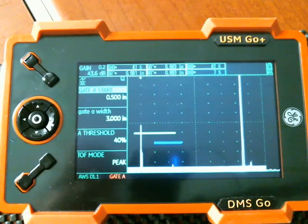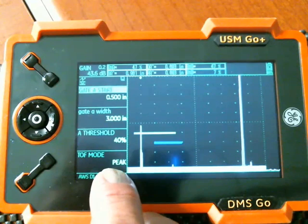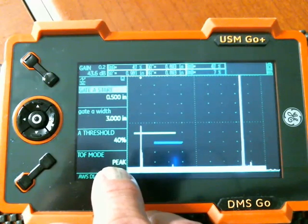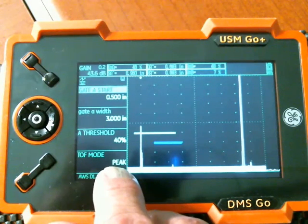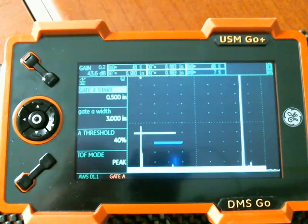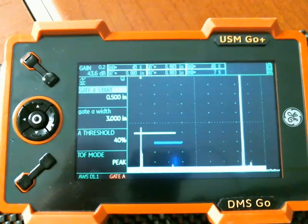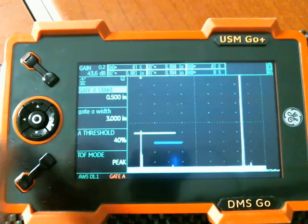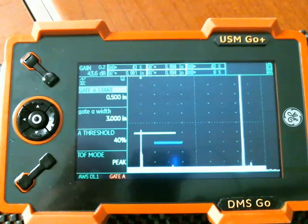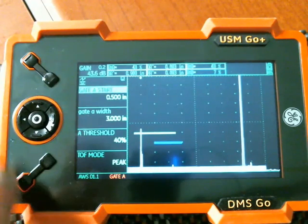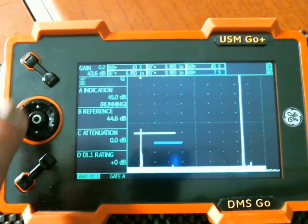And another important setup thing to note. For AWS mode to work right, you're going to need the gate. You're going to need gate A in peak mode. Flank mode is not going to work. You need to be in peak mode or you'll get warnings from the AWS calculator. Now I've got the gate set up.